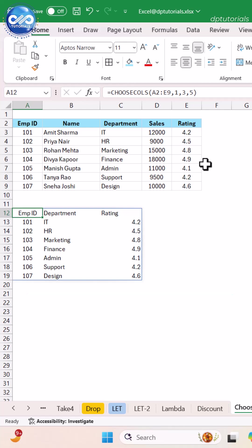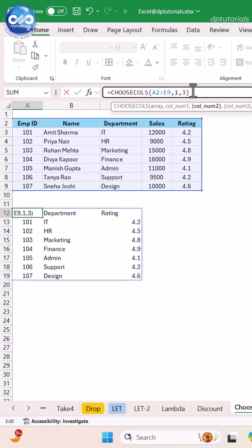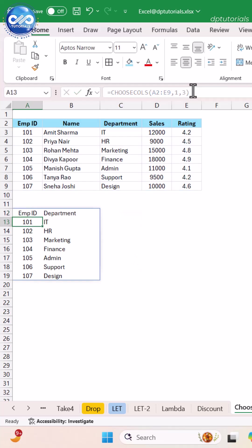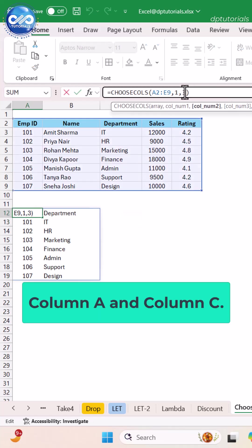Example one: equals CHOOSECOLS open parenthesis A2 to E, 1, 3, close parenthesis, and press enter. Gives you only column A and column C.